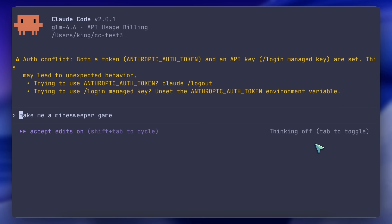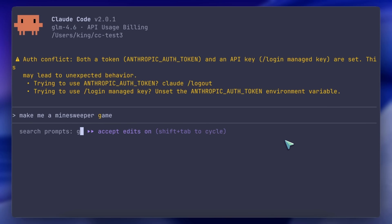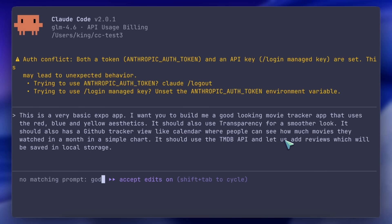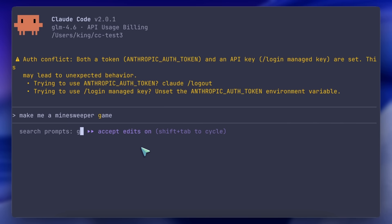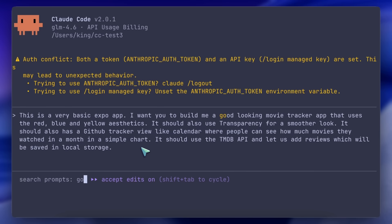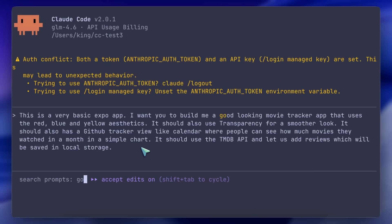Another thing is searching history. You can hit Ctrl+R, and this will allow you to search your history for previous prompts that you may have sent before. So, if you sent a prompt even outside of the current project, it will still allow you to search for prompts and reuse any of them, which is also good.